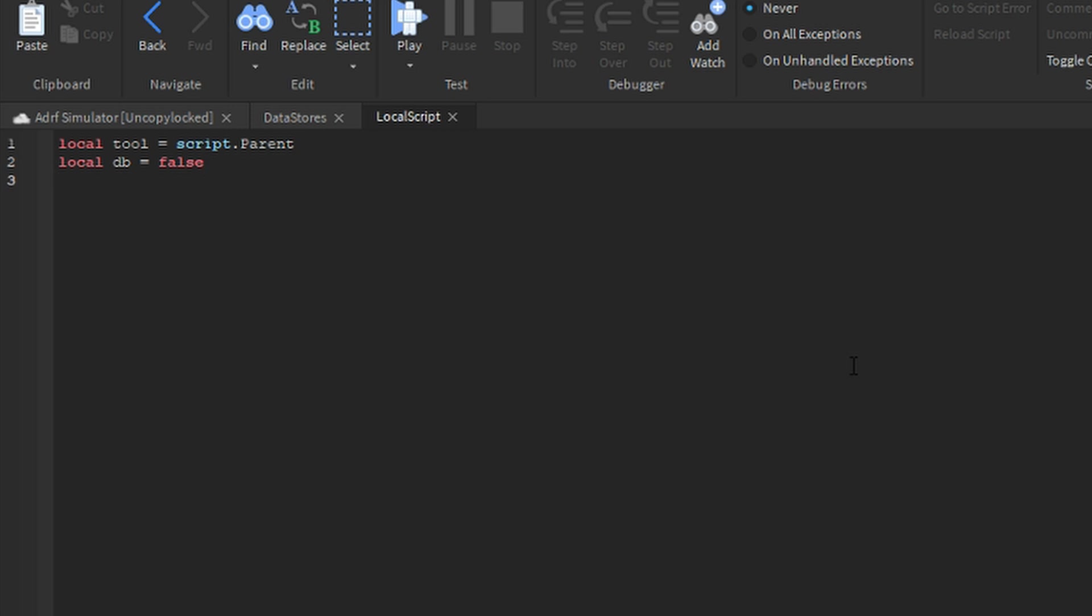Go back to our tool, add a plus icon, search for int value, insert a new integer value and rename this to points added.